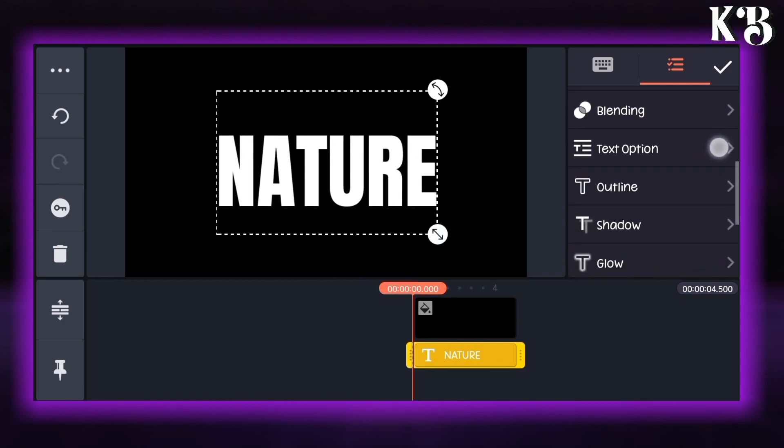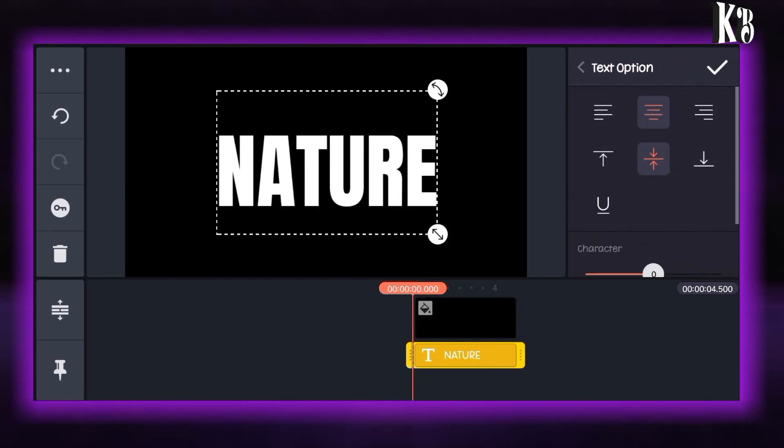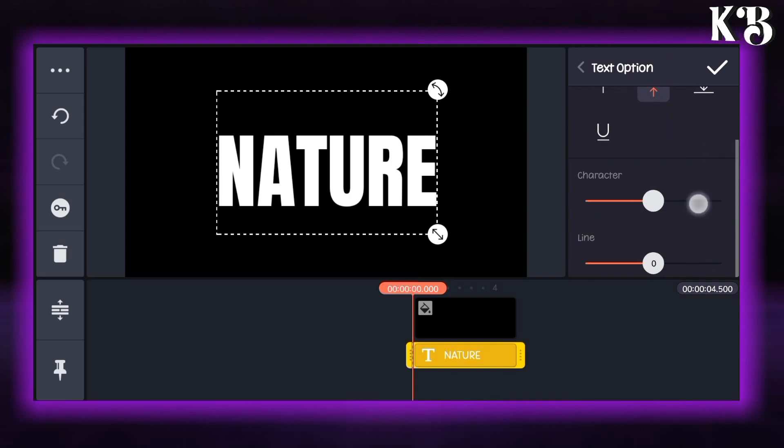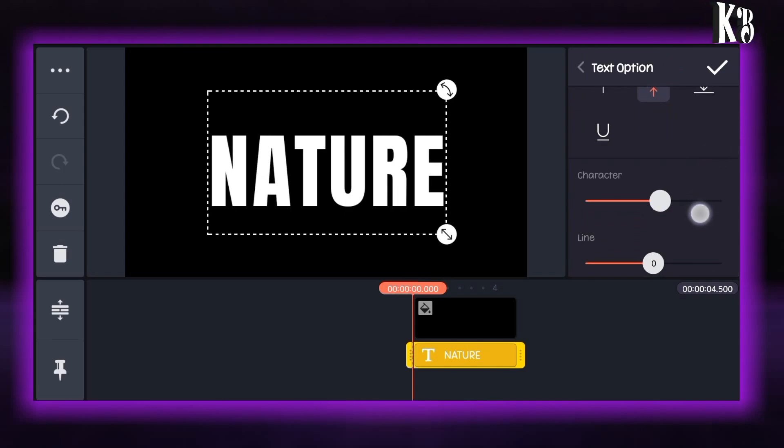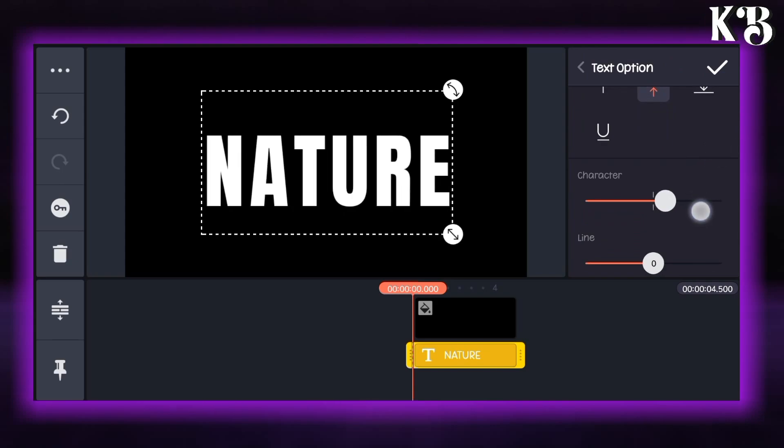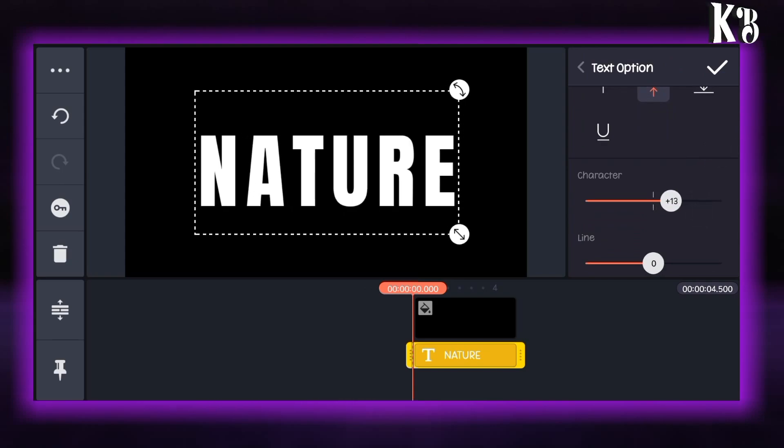Now scroll down and find the text option. You can increase the character value here. After that you can go back.